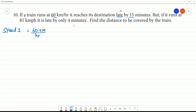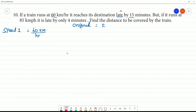Now we define the original time as t. This first speed results in the train arriving 15 minutes late, so the time taken is the original time plus 15 minutes late.